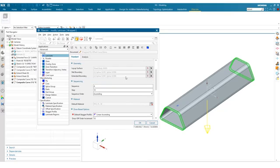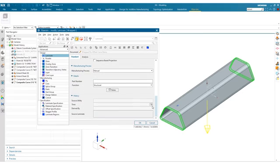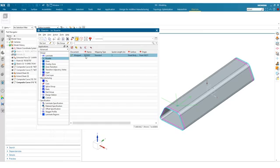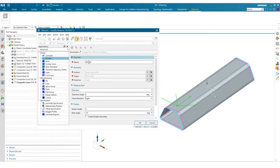You'll see the reason why we're creating an offset curve is to basically define our start and end curve for our wrapped ply. We've also assigned a default material, so every ply we create will have prepreg PL3K by default for this particular laminate. The rest of these options we kept at default. For the rosette, we've kept the default name.